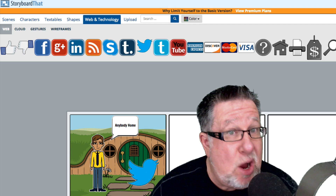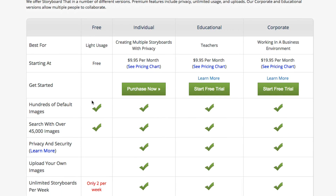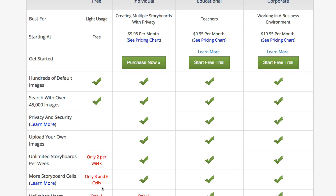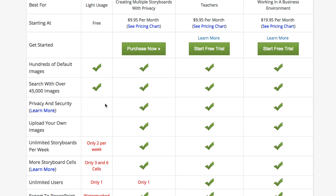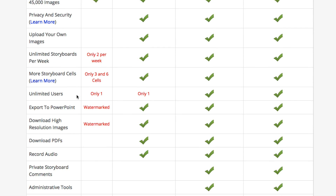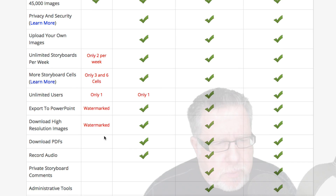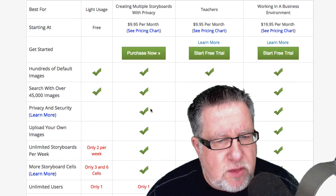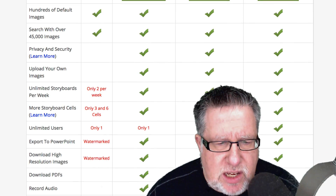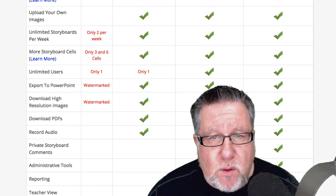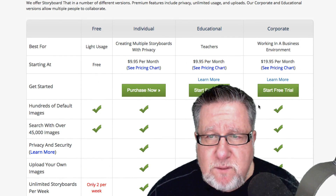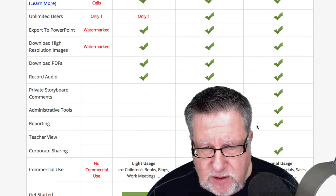As far as cost and output go: the free version includes two storyboards per week, limited to three or six-cell storyboards with only one user. You have access to all 45,000 images plus you can add your own stuff. When you export it, it's a high-resolution image but it does have their watermark. You can also export to PowerPoint, which is great for presentations — but again, it is watermarked. The $10 a month version removes all watermarks for a single user. The $10 a month for teachers includes administrative and reporting tools. The corporate version at $20 a month has additional extra features.